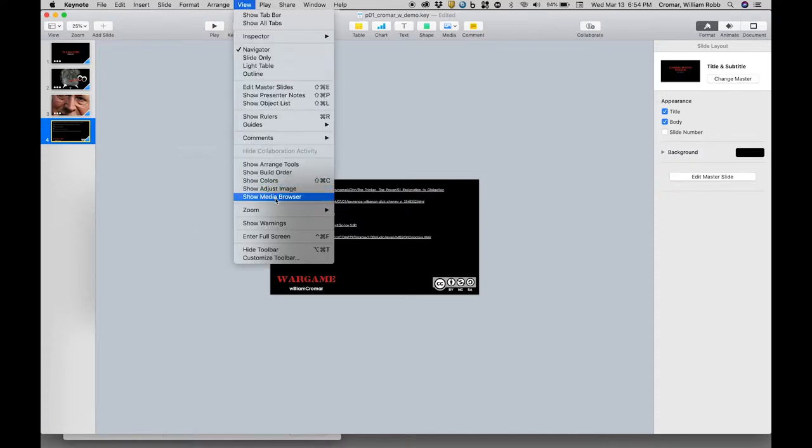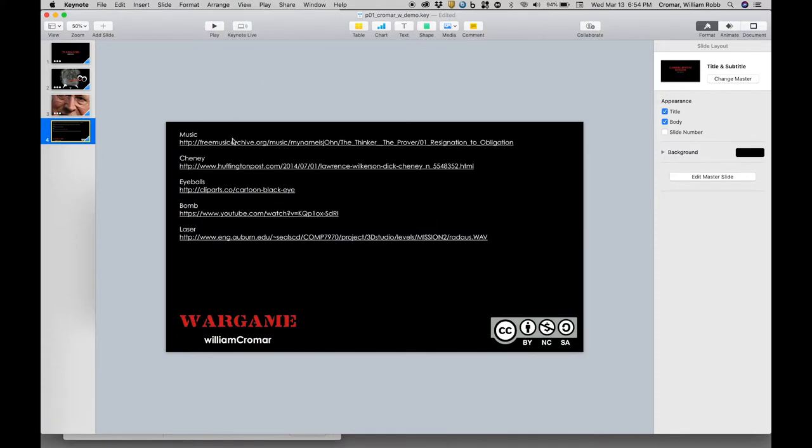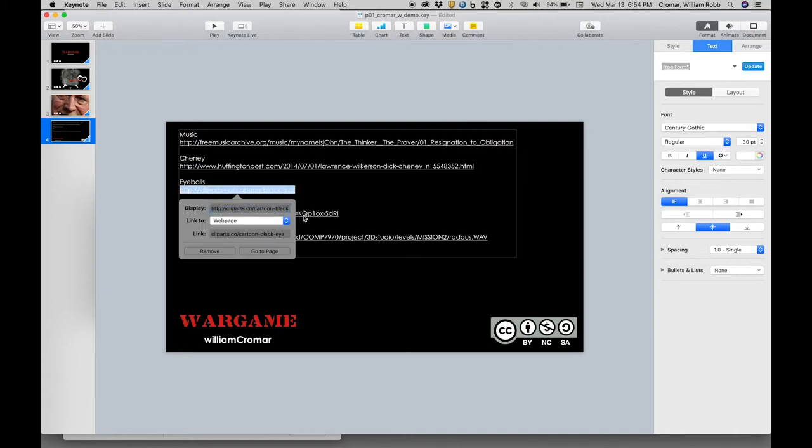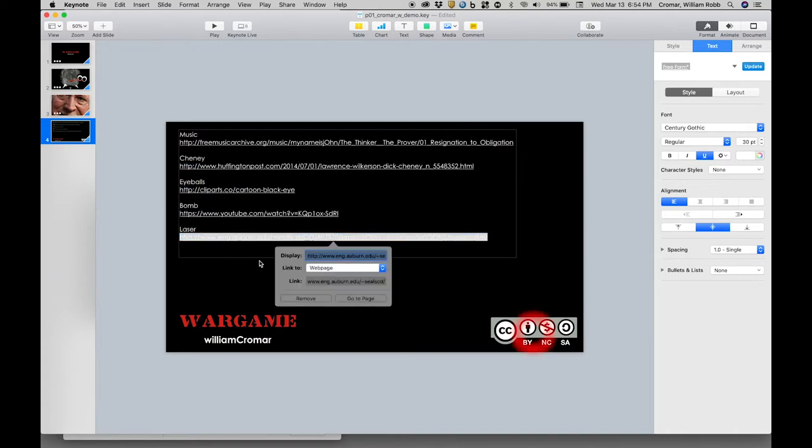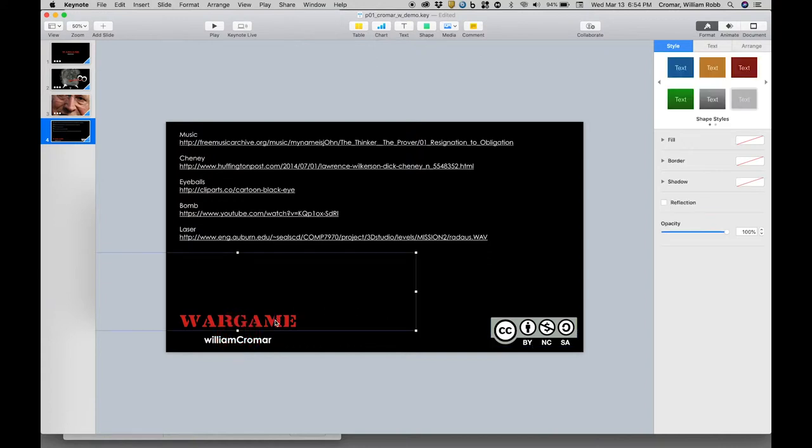The final slide contains URLs for all the assets used in this work, a PNG file with the Creative Commons logo to signify our license, and the title and author text once again. The slide kind of functions like closing credits in a movie.